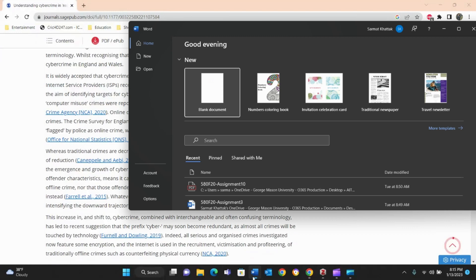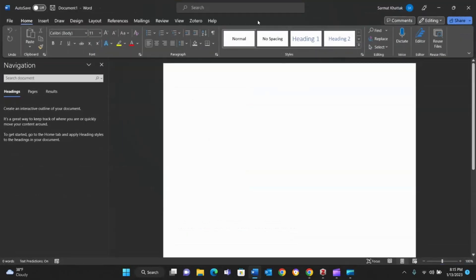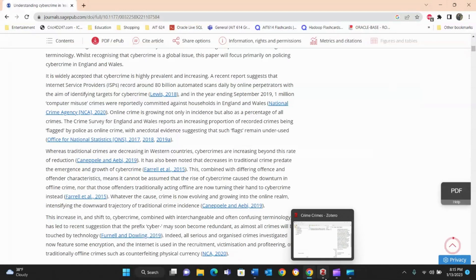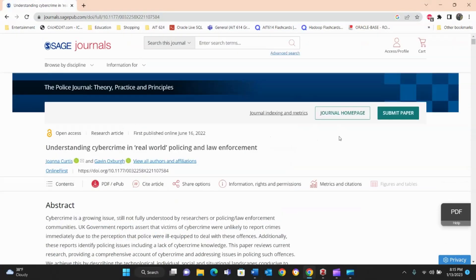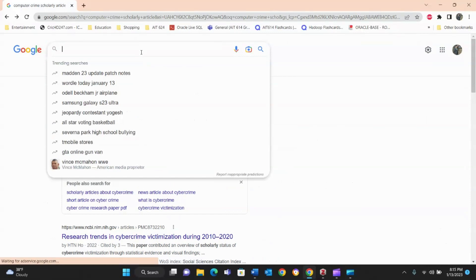One of the great things about Zotero is that when you install it, it also installs an extension inside your Word document. This is how you connect Zotero to Word. The Zotero desktop application needs to be open for it to sync with the Word extension. Make sure the app is open and the extension is installed.